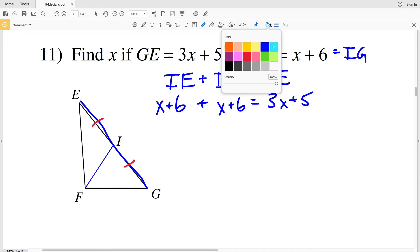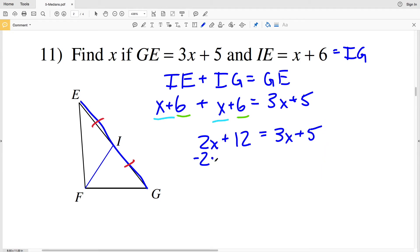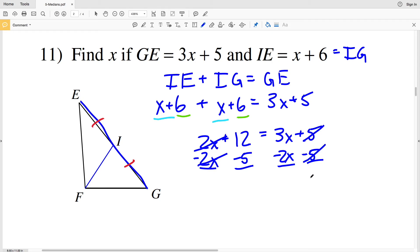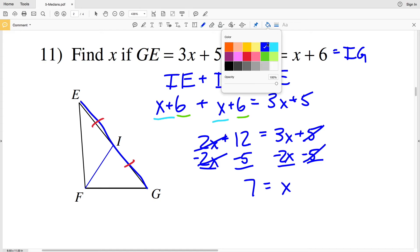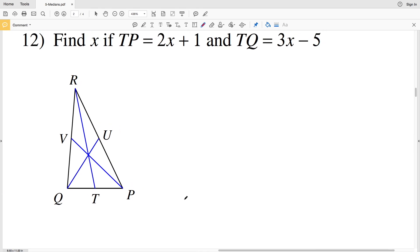Combining like terms: x plus x is 2x, and 6 plus 6 is 12, so 2x plus 12 equals 3x plus 5. Subtracting 2x from both sides and subtracting 5 from both sides gives 12 minus 5 equals 3x minus 2x, which simplifies to 7 equals x. So x equals 7 for number eleven.